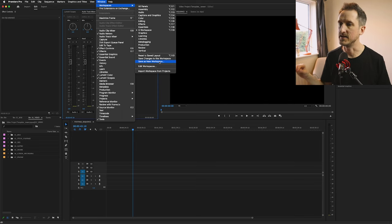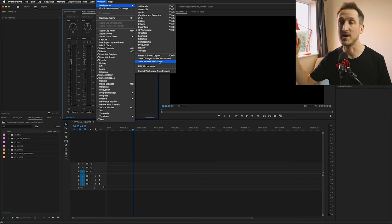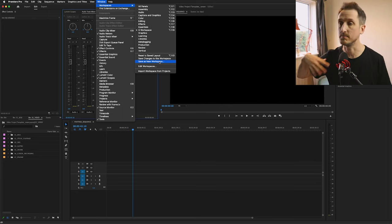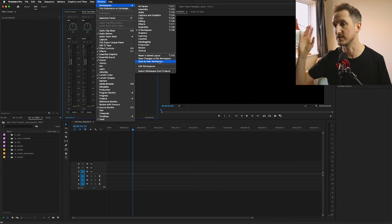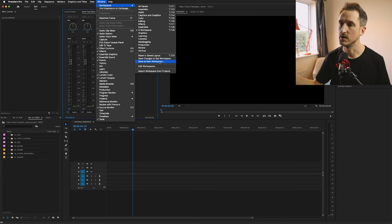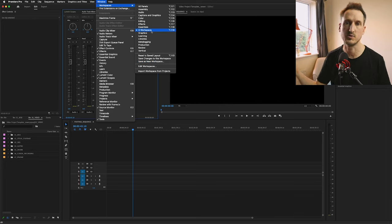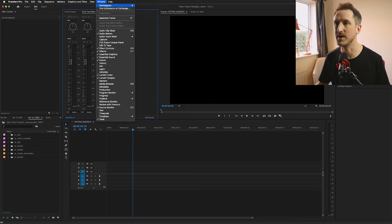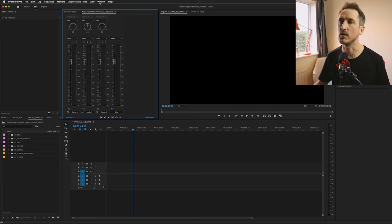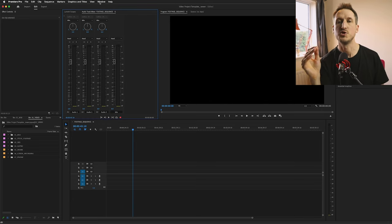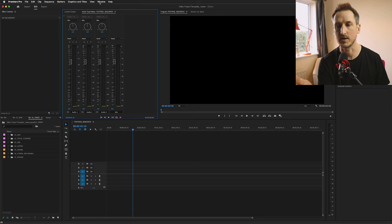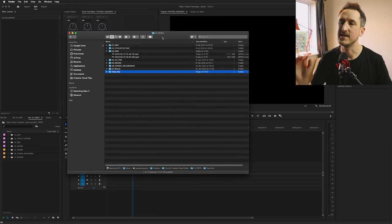Once you've got that in place, you can go to Workspace and go to Save New Workspace. And once you save new workspace, you can always access it and it's just always there. Just in case you move all your panels around and it starts to look messy and you don't know what's happened, you can just go back in and select your workspace and away you go.